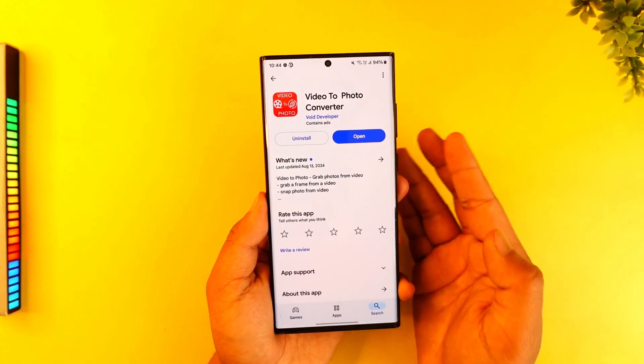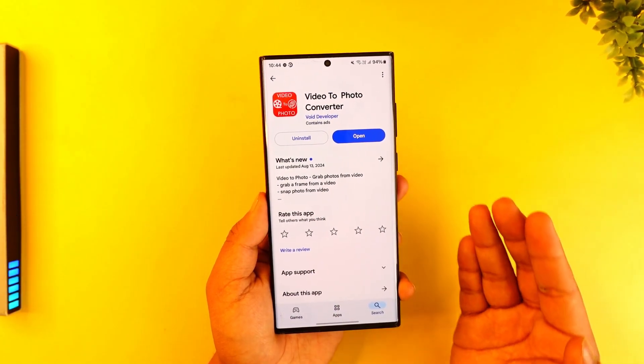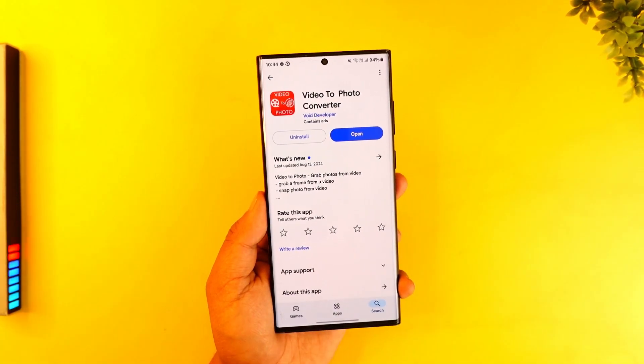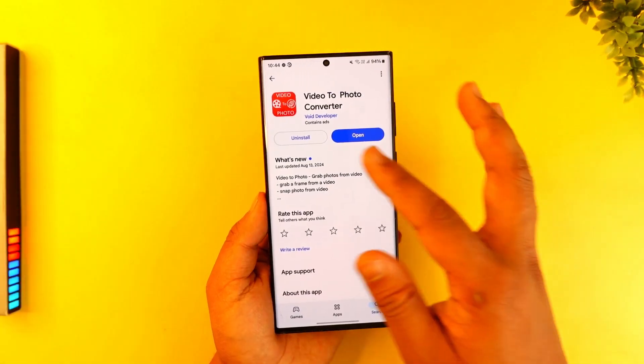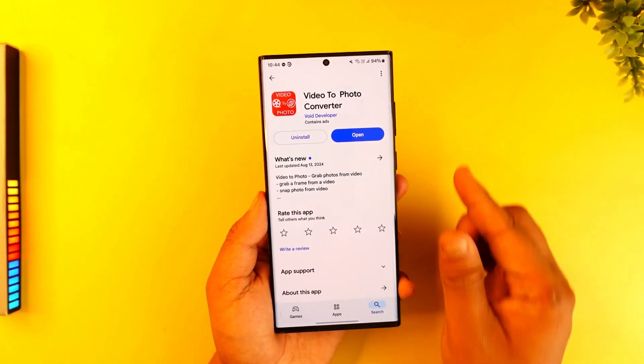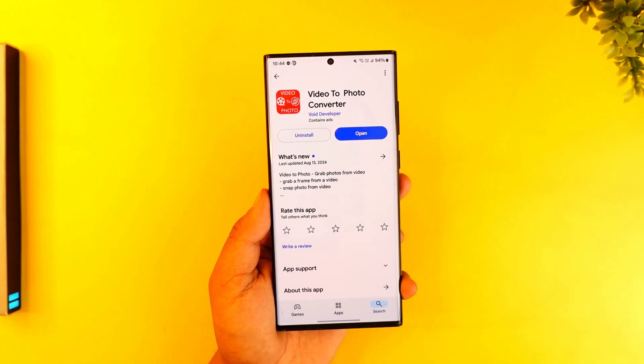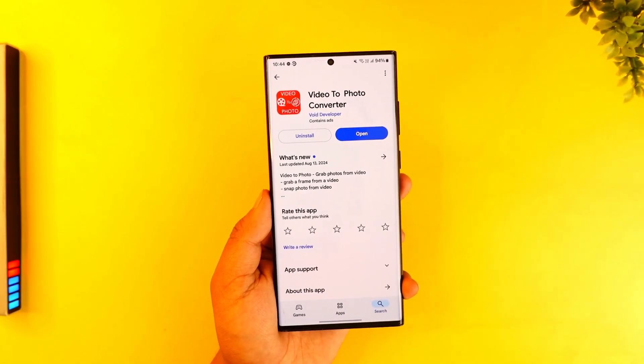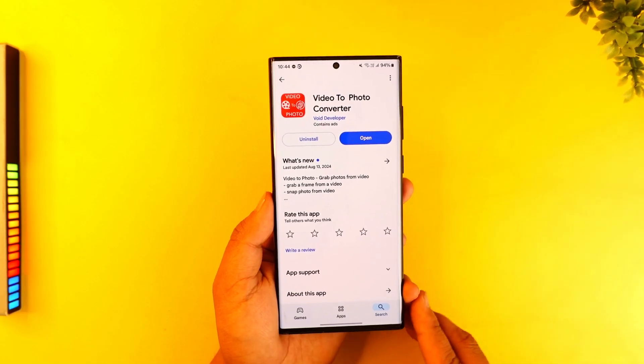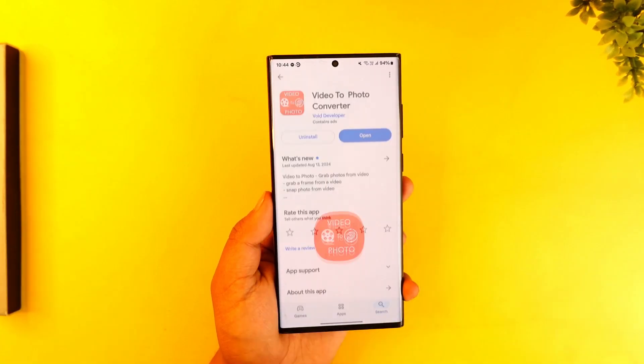If you want to convert from video to photo — meaning there is a certain frame within the video which you'd like to extract and take as a photo — it is very simple.